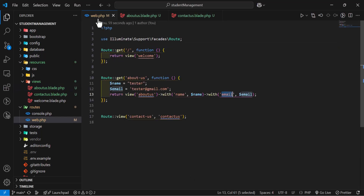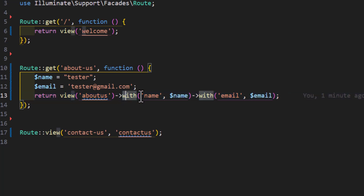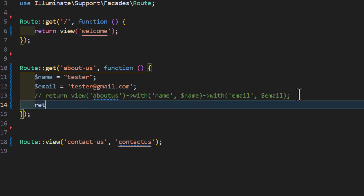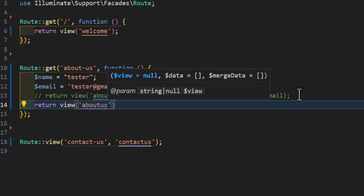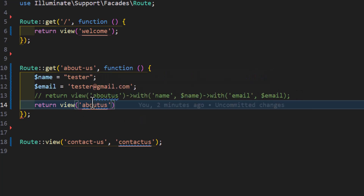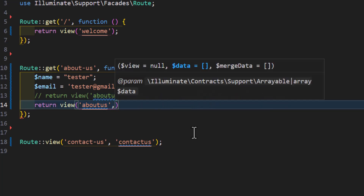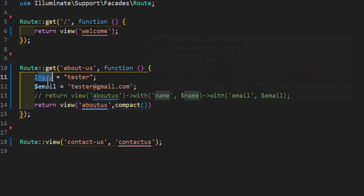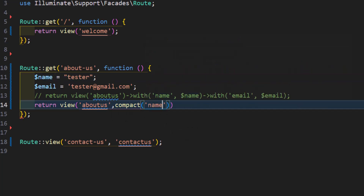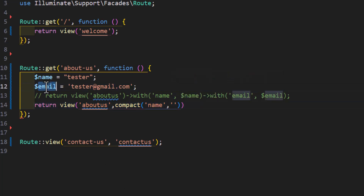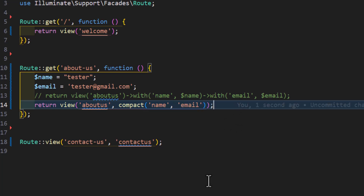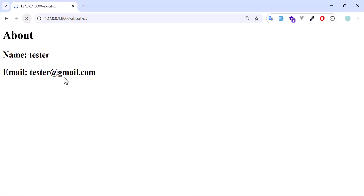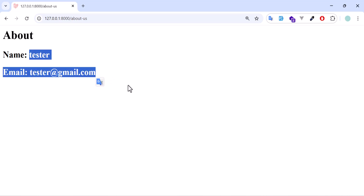Now let's go back to web.php. This was the first method using 'with()'. Another method — let's comment that out — is using the compact function. Type 'return view' with the view name, then a comma, then 'compact()', and inside you just pass your variable names as strings. Let's save, go back to the browser, and refresh — we get our name and email, nothing has changed.